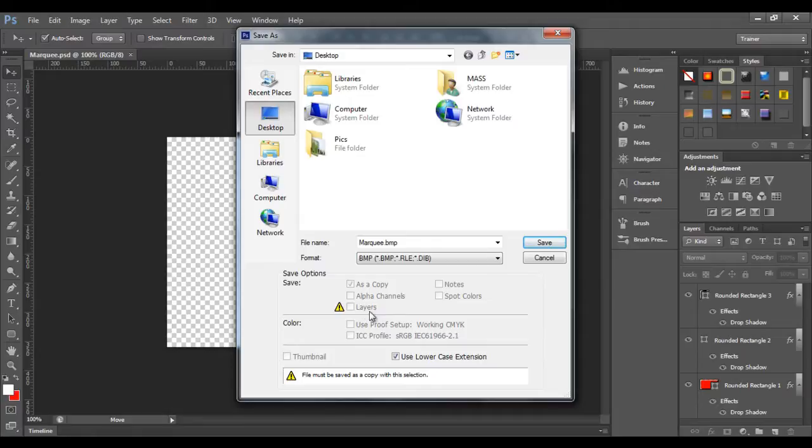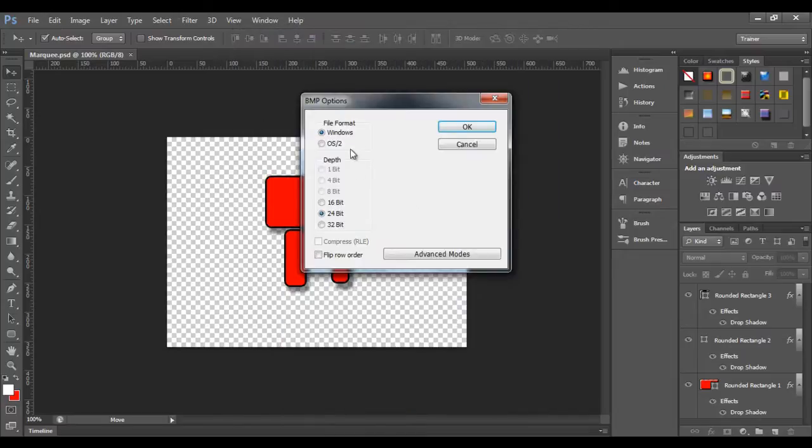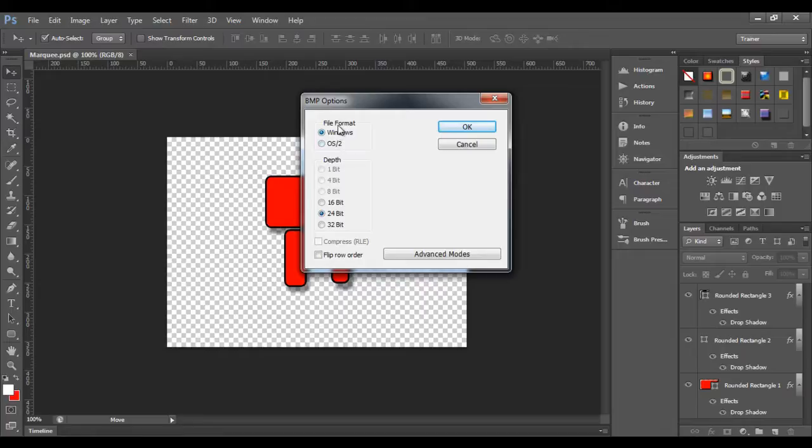Now I click on save button. If I click on save and it is giving me to which file format you are considering Windows or OS2. Now I want it to be a Windows file format. As you can see that BMP supports 16-bit, 24-bit, 32-bit depth. That means it supports millions of colors.